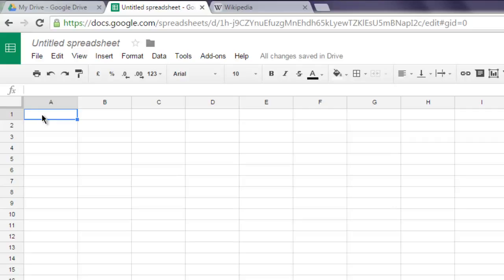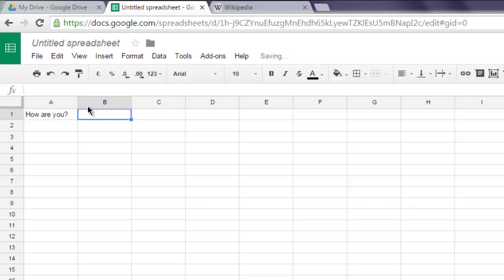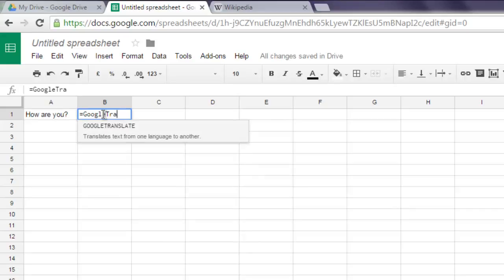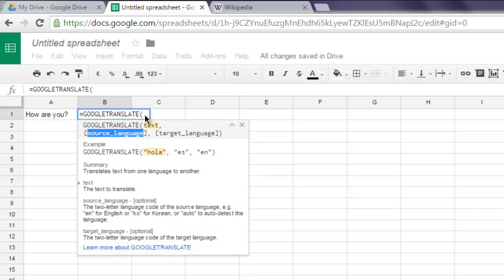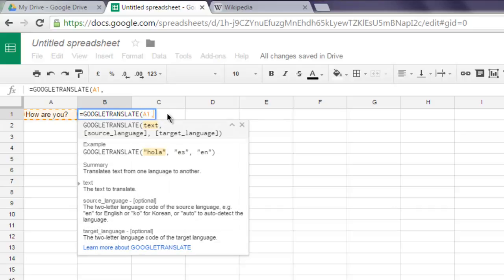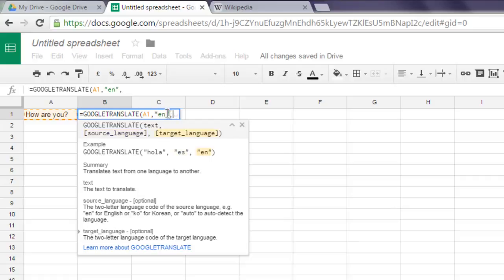On the A1 cell I'm going to write 'how are you' and in B2 cell let's put a formula equals to GOOGLETRANSLATE. And here let's point it to A1 cell and then language as source EN and then target language.